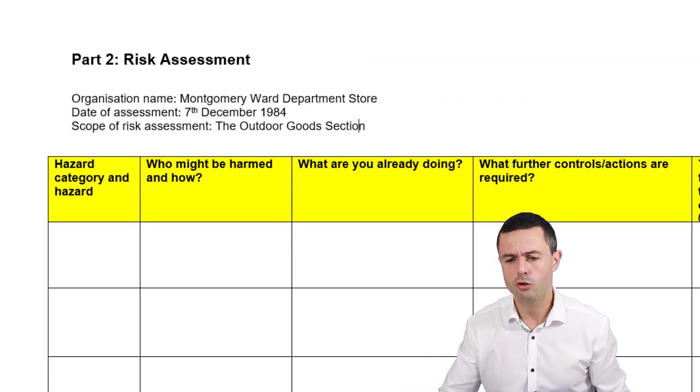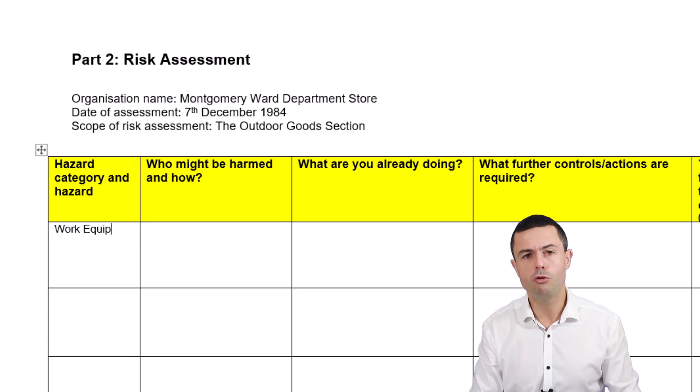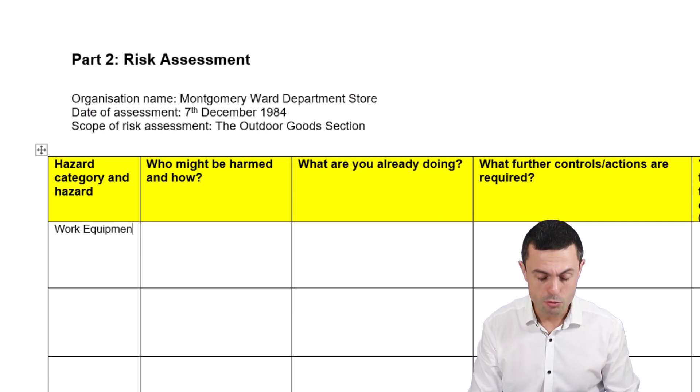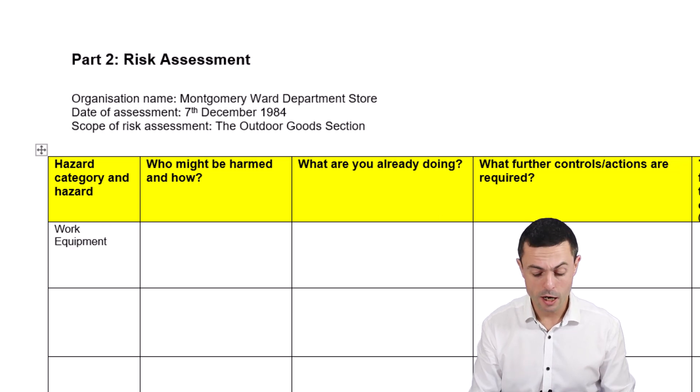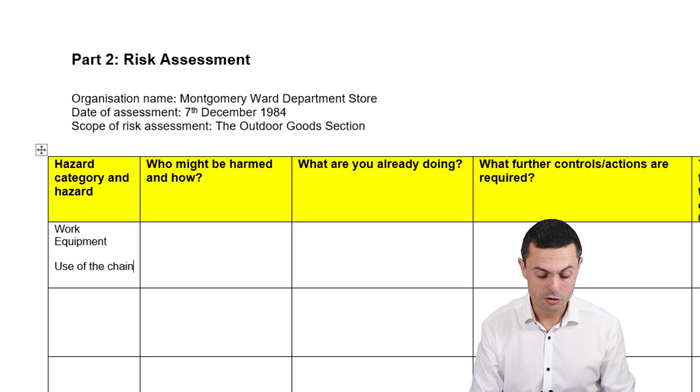In this particular video, I'm going to focus on this chainsaw activity. Here's a mistake to avoid: the mistake is to start jumbling all of the chainsaw hazards into one hazard. So let me demonstrate what that might look like. You choose your hazard category, which would be work equipment, and you could say 'use of the chainsaw' — but that's not a very specific hazard.